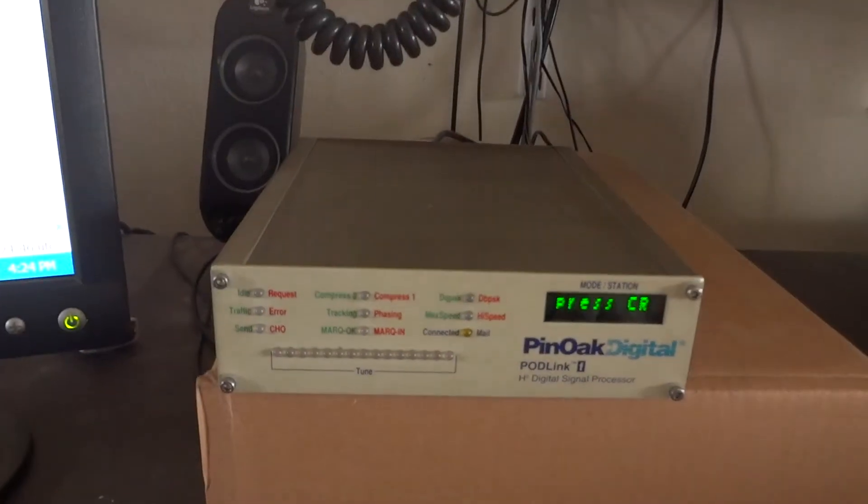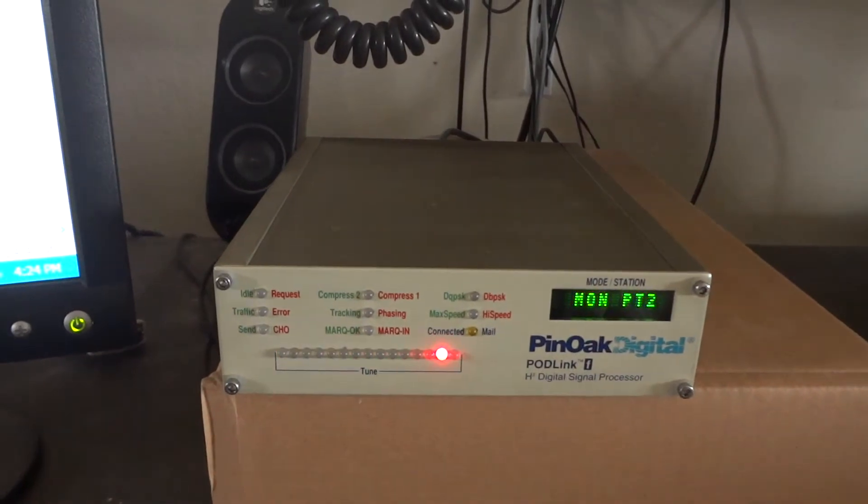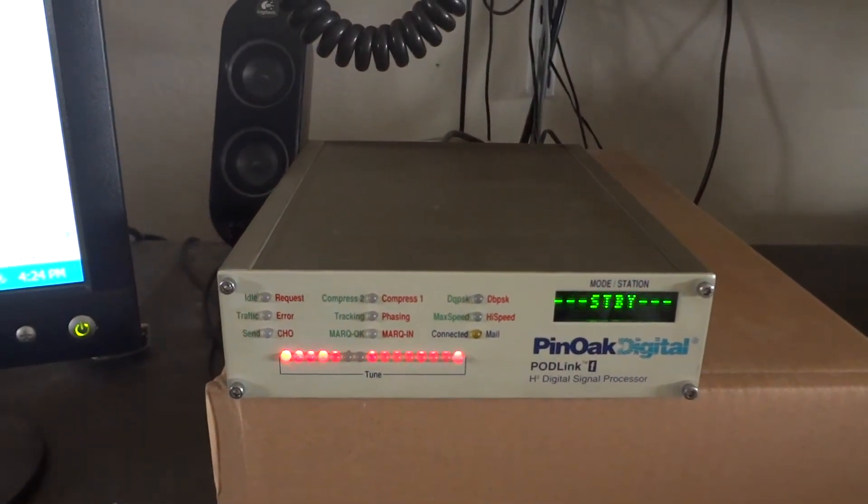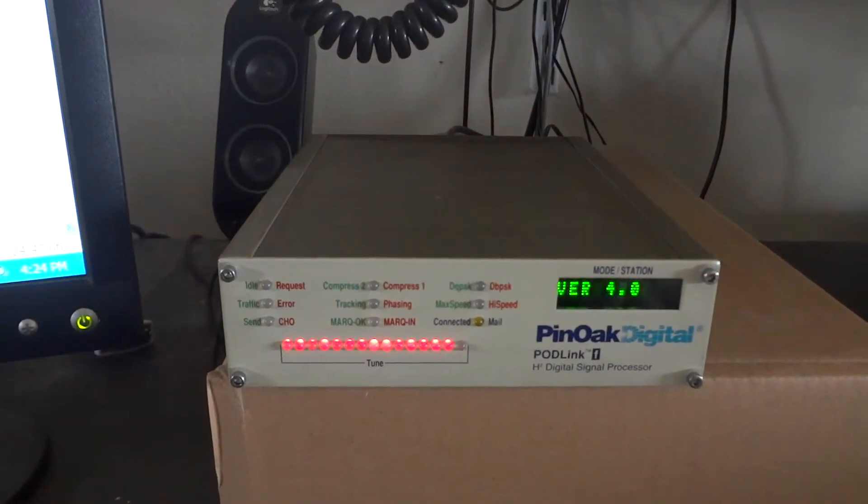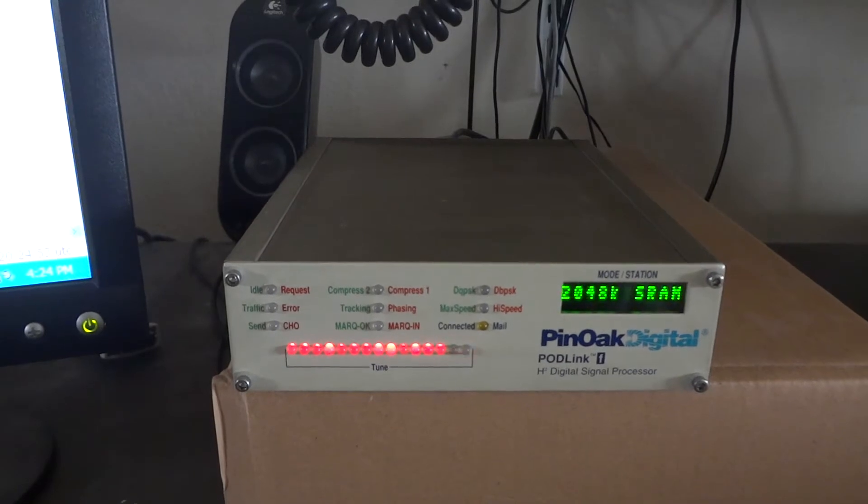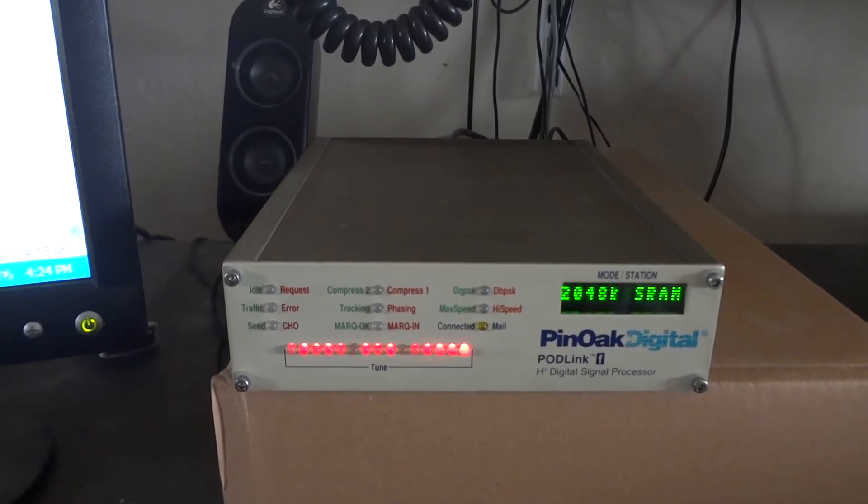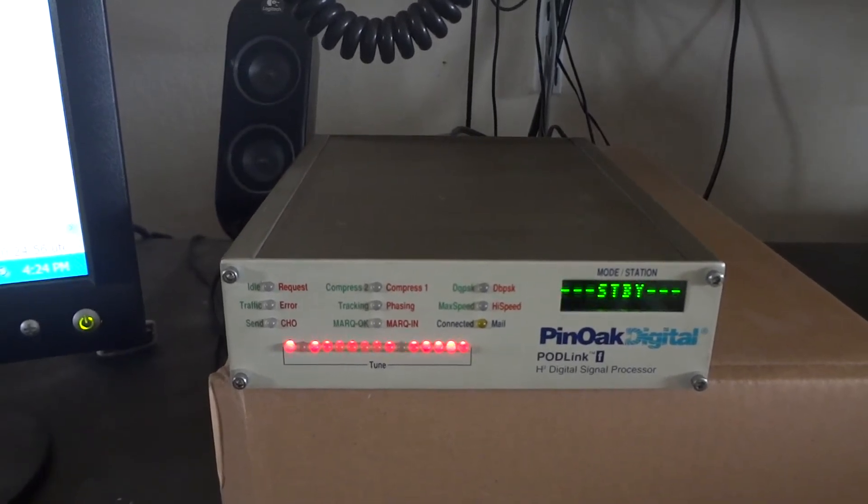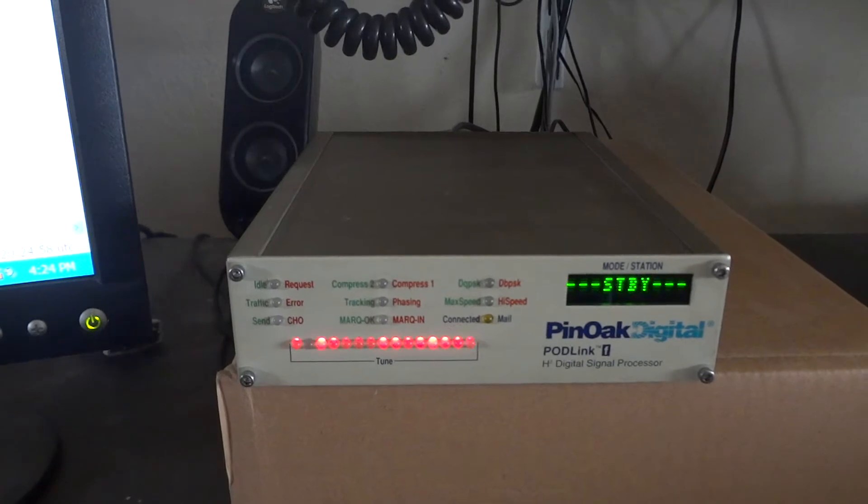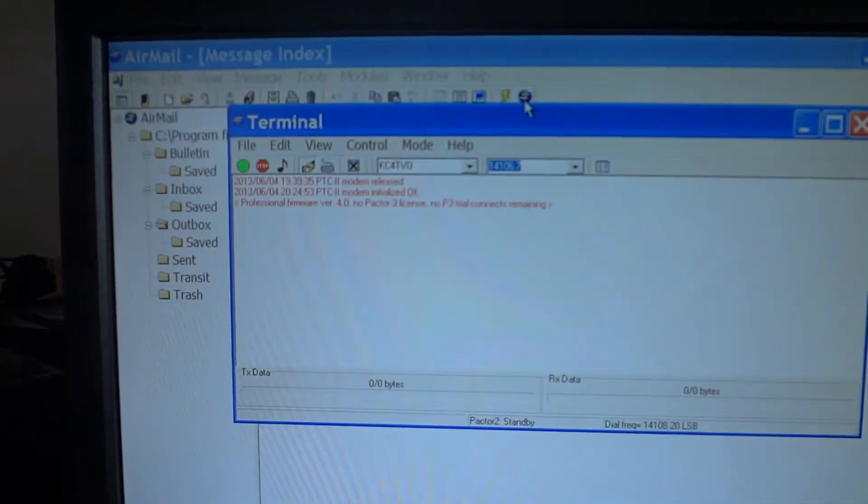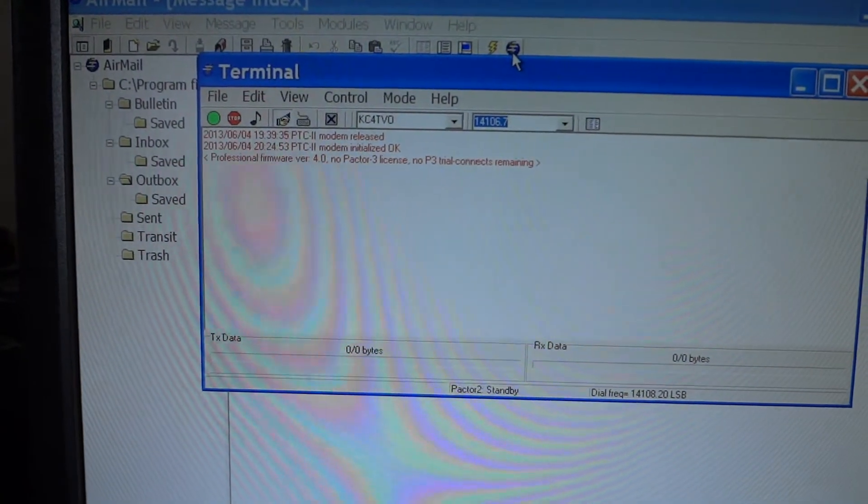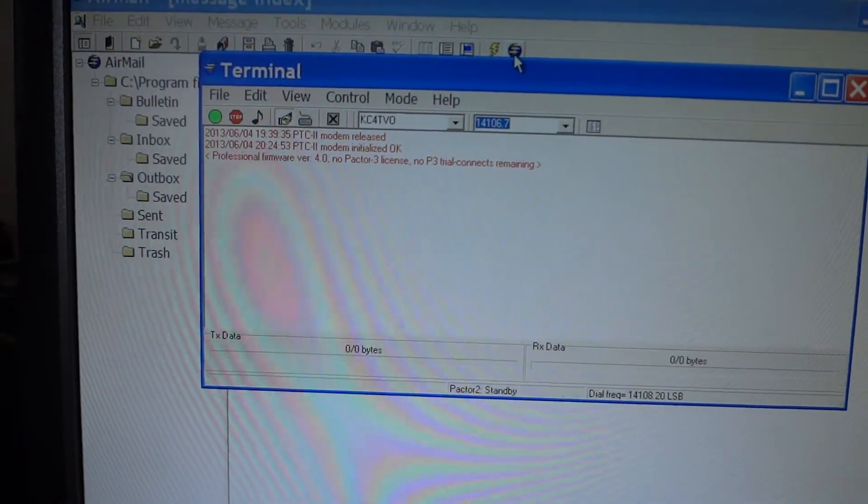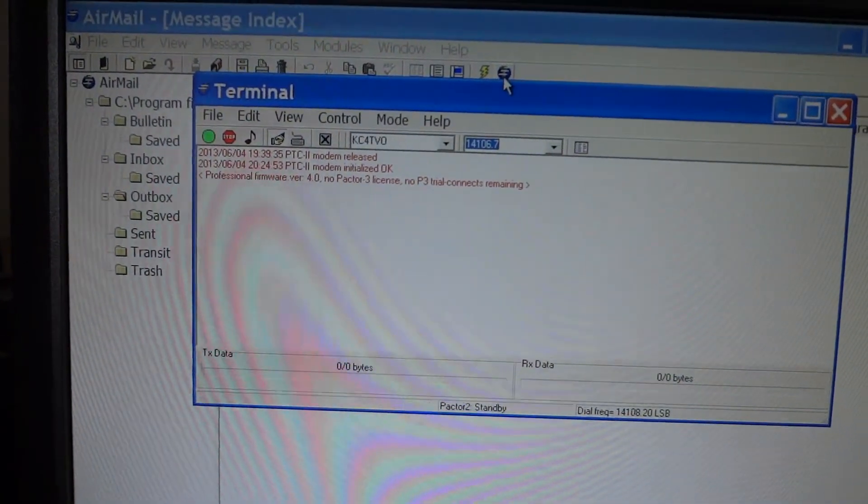I'll show you the display when I do that. As you see, software version 4.0 and 2 meg RAM is installed. Here you see the terminal window, modem is released PTC2 modem.